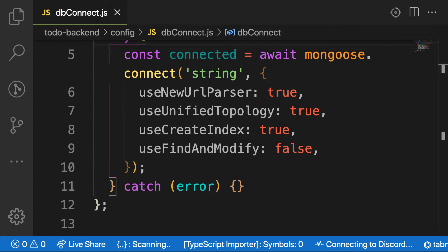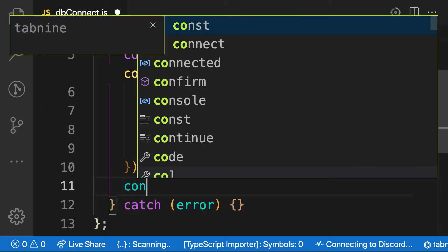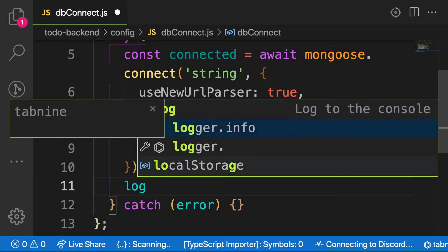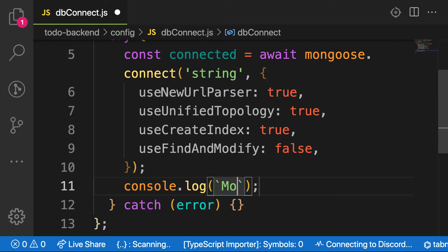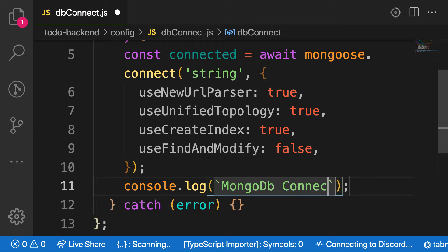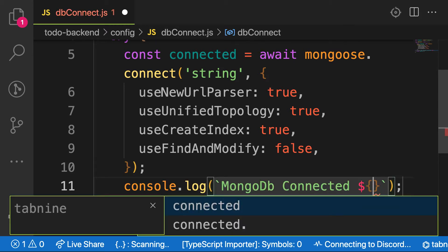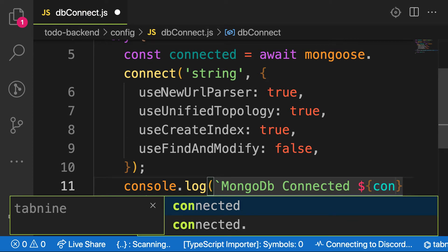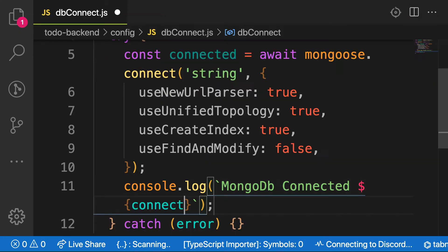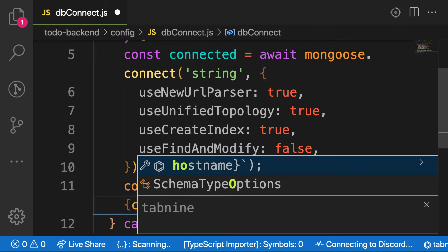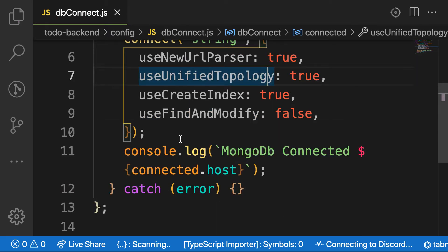If everything goes well, let's try to console log to the user that it has been connected. So let's console log 'MongoDB connected' and then connected.host, which gives us the host that we have connected to.